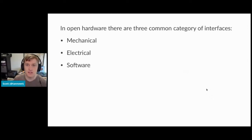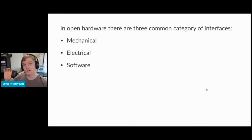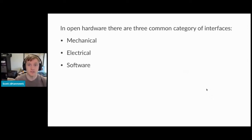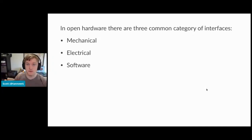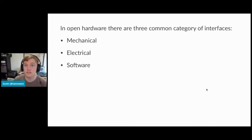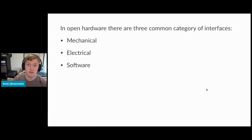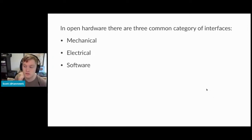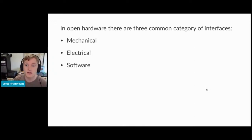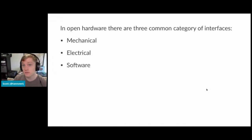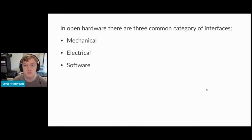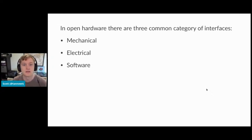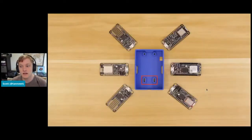So I want to talk about interfaces in kind of three categories. First is mechanical, which is the shape of something. Electrical, which is the compatibility of the signals on where they are. And then lastly, software. And software is a really broad topic. It includes both the software that you're writing on it, but also the experience of using the software on the device. So let's dive in.